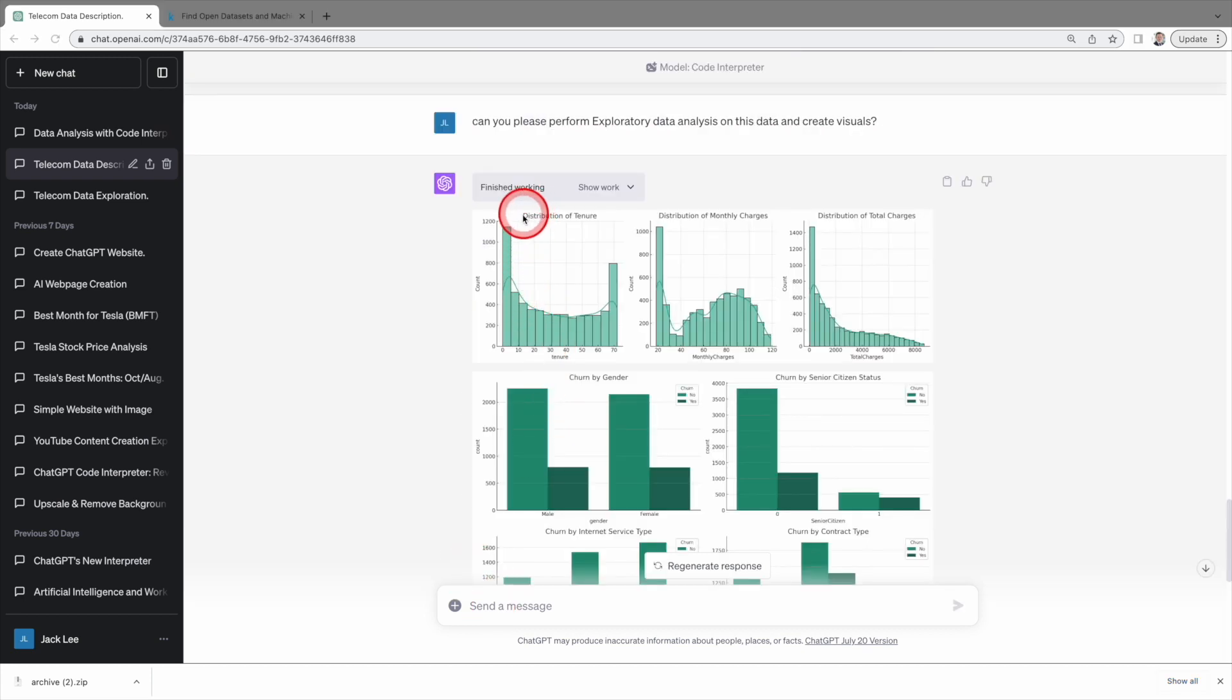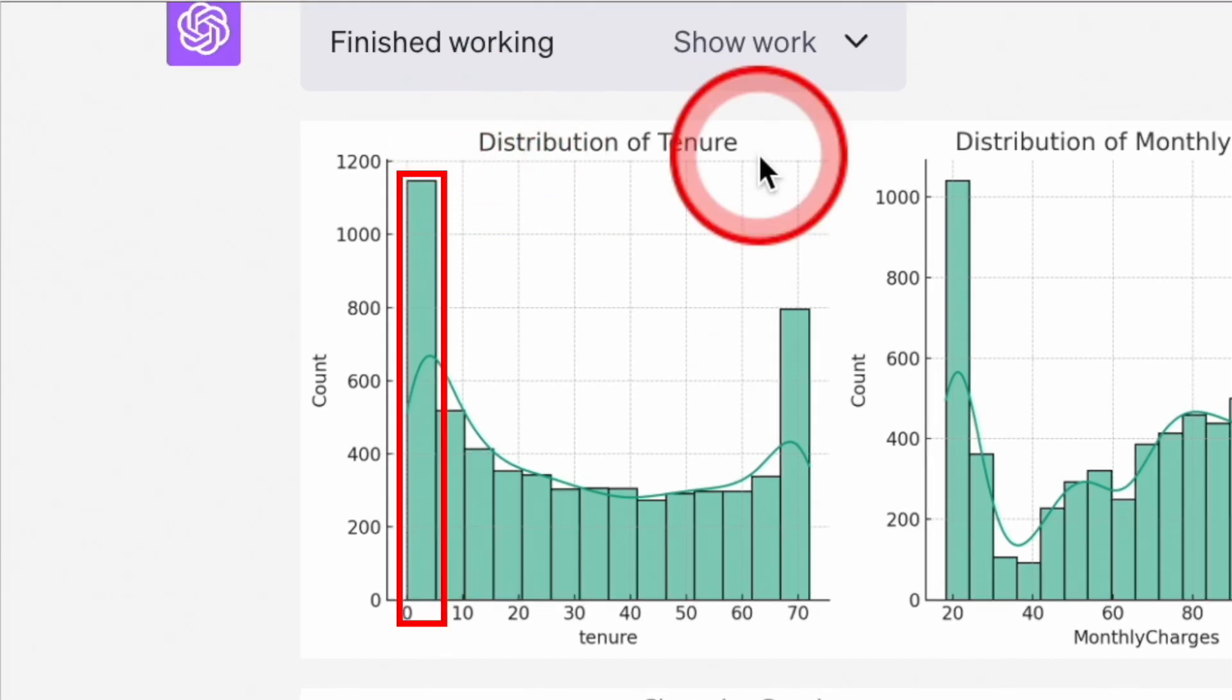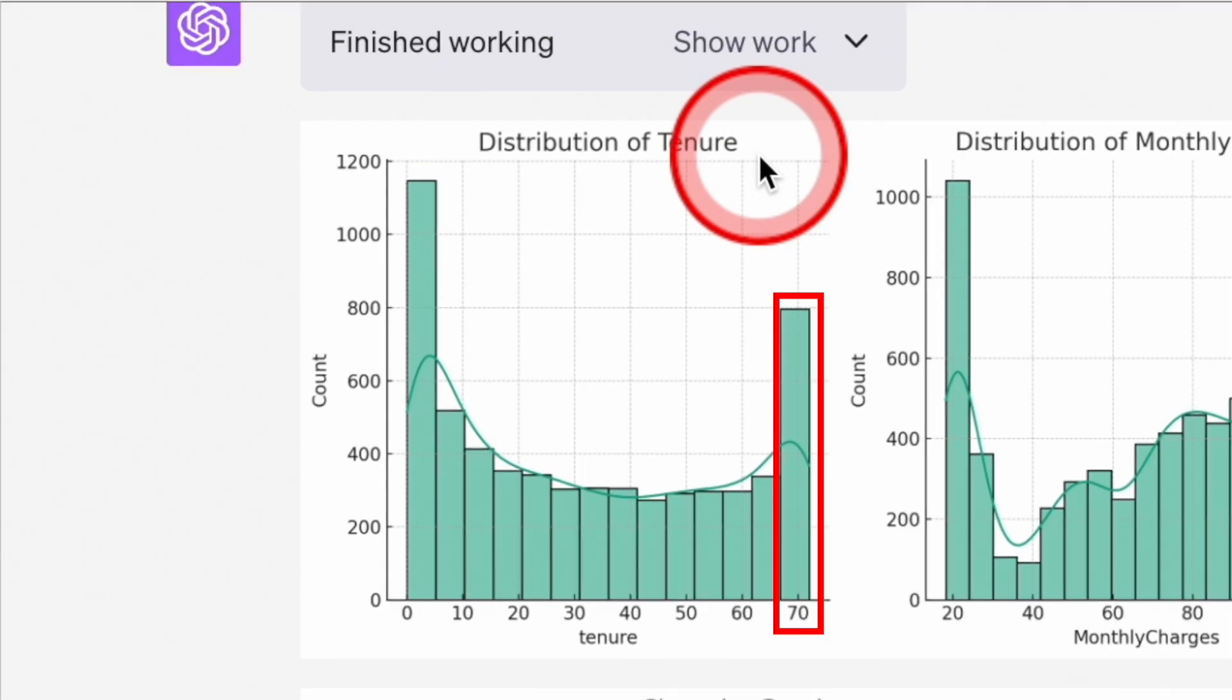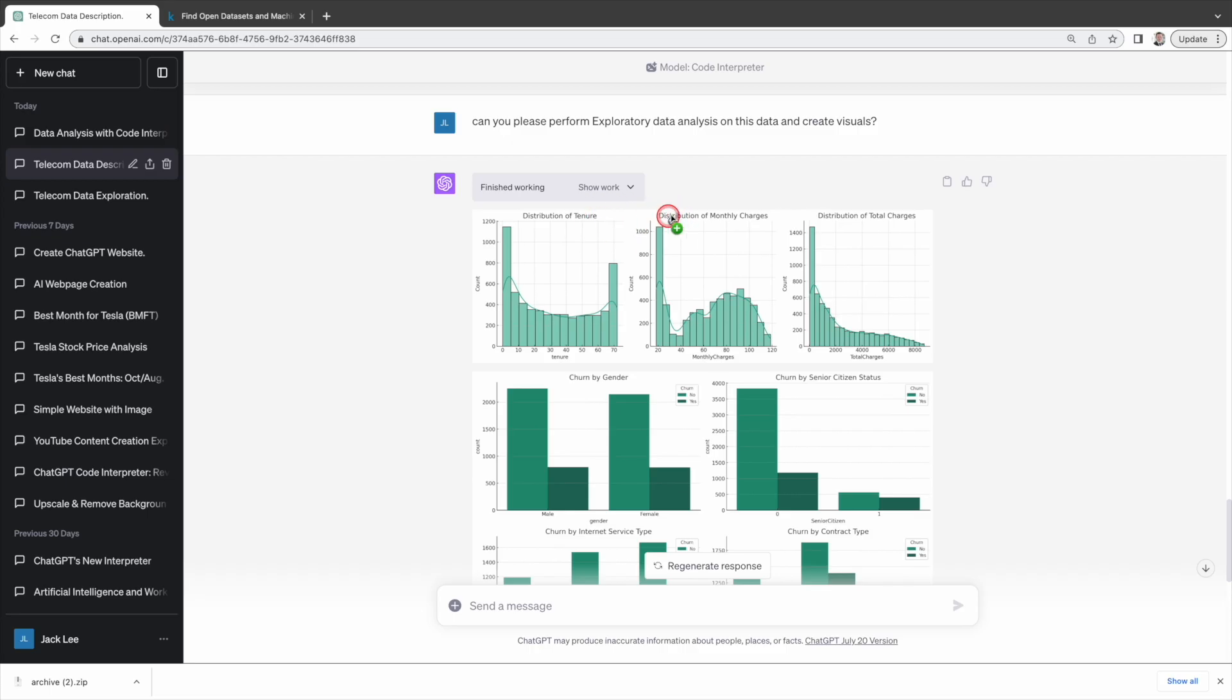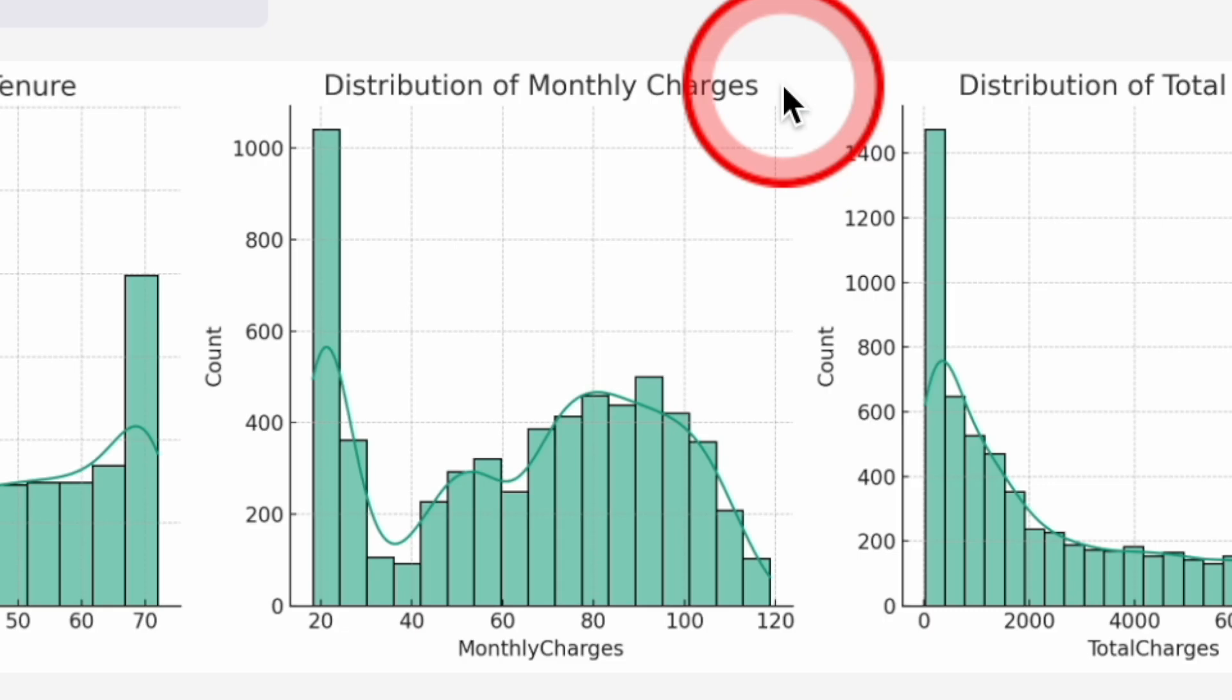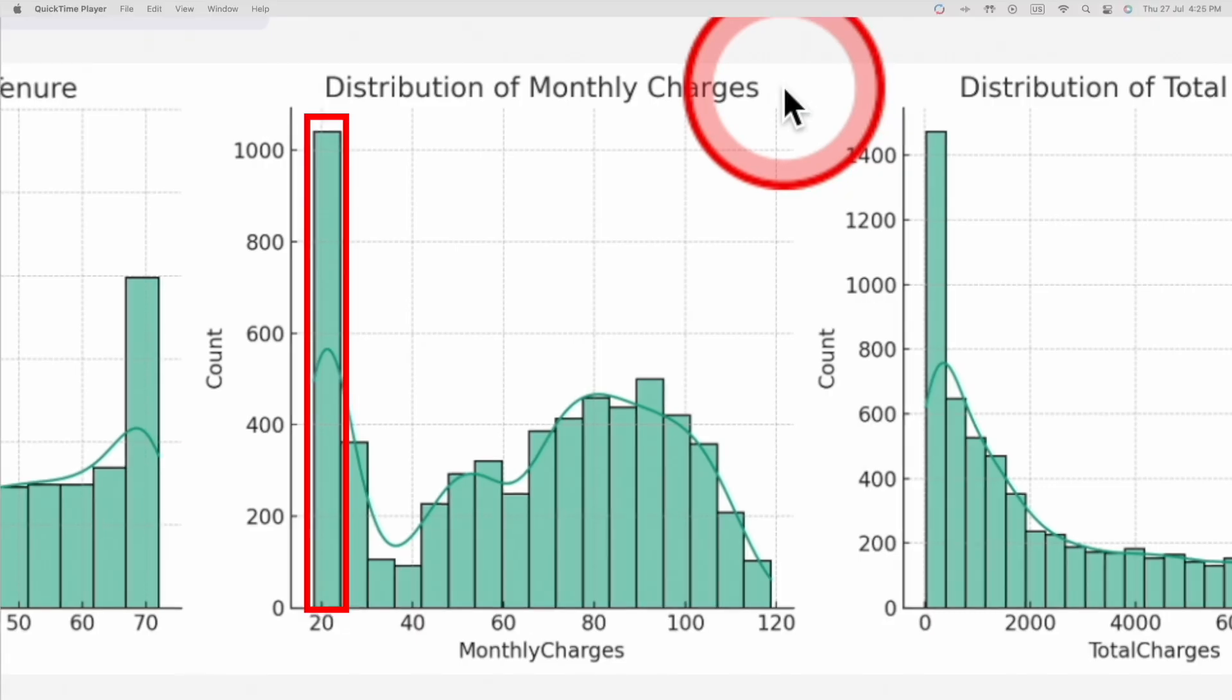Distribution of tenure. The tenure distribution with peaks at around 0 to 5 months, which represents new customers, and around 70 months, which represents loyal customers. Distribution of monthly charges. The distribution of monthly charges peaks at around $20 to $30.